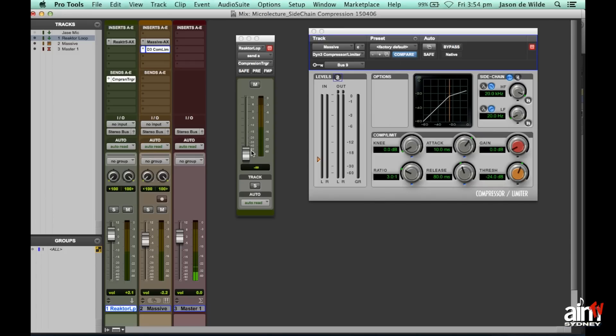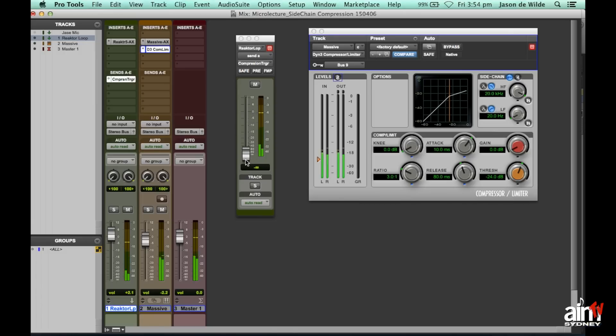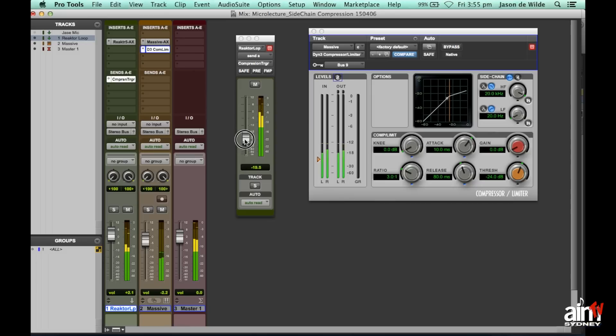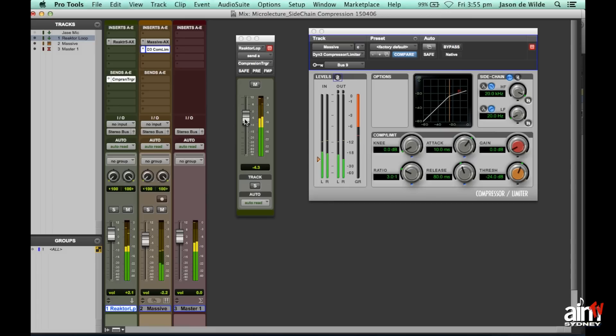So all I'm going to do is now just send it, turn up the send. And so what you'll see is actually I'll turn it down now. And then as I turn up the send, you'll see some compression starting to take place. So this is the compression on the pad track, but it's been triggered by the kick drum mainly of the loop. So here we go. And you can see that compression starting to take place. And you can hear it as well. So I'll pull it out again. No compression.